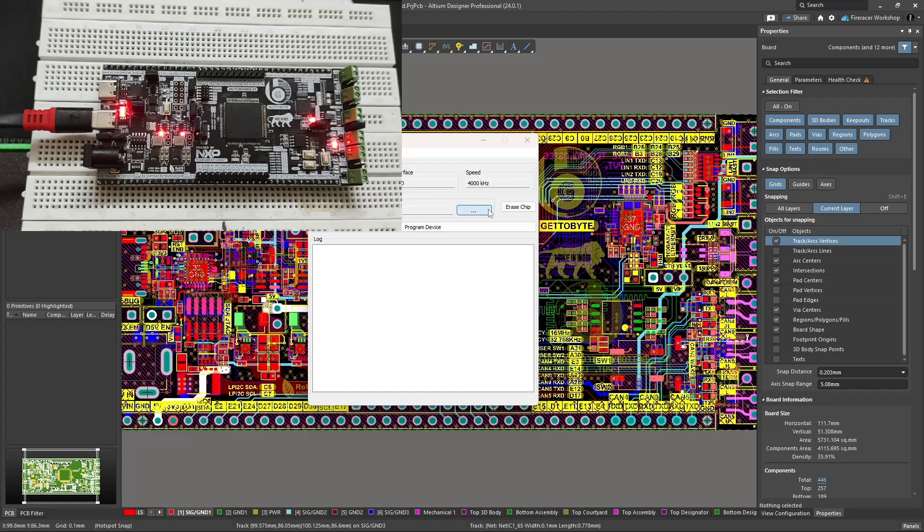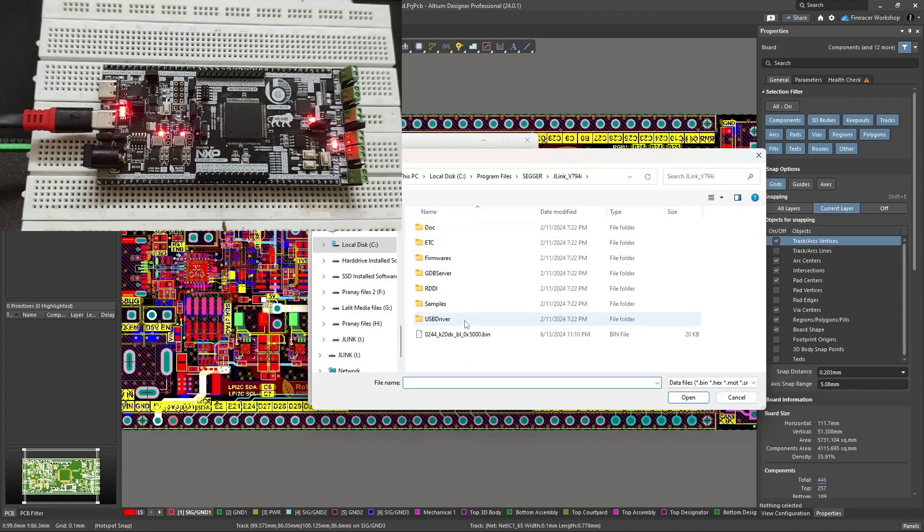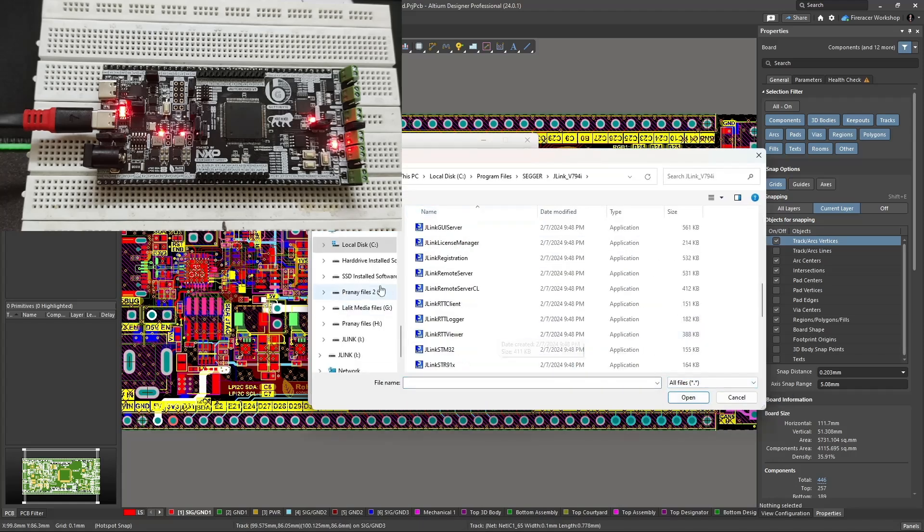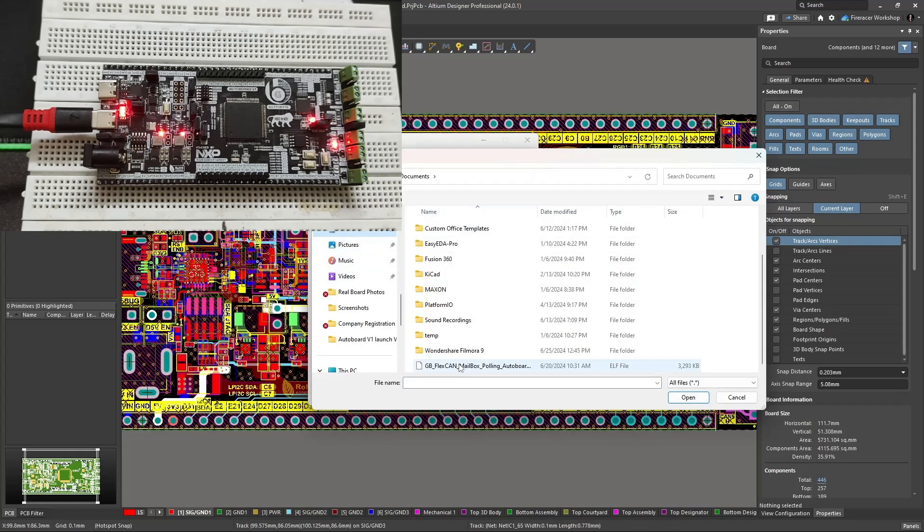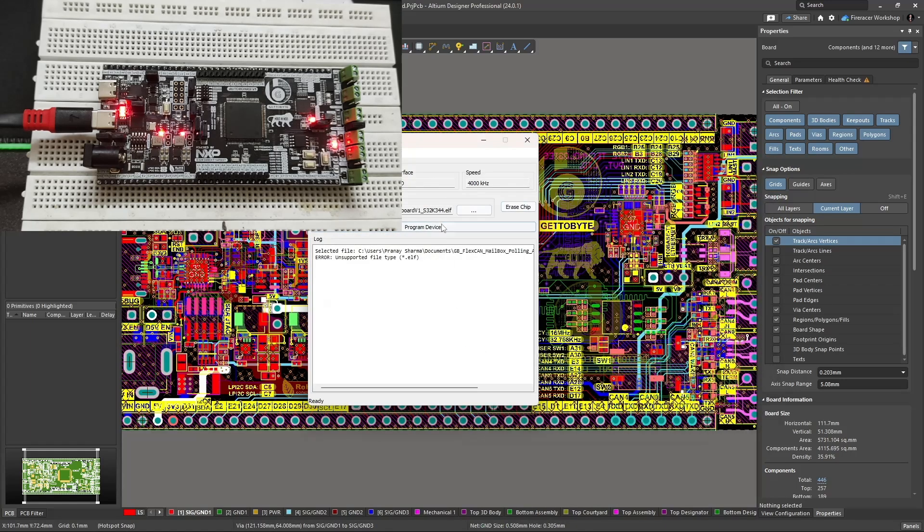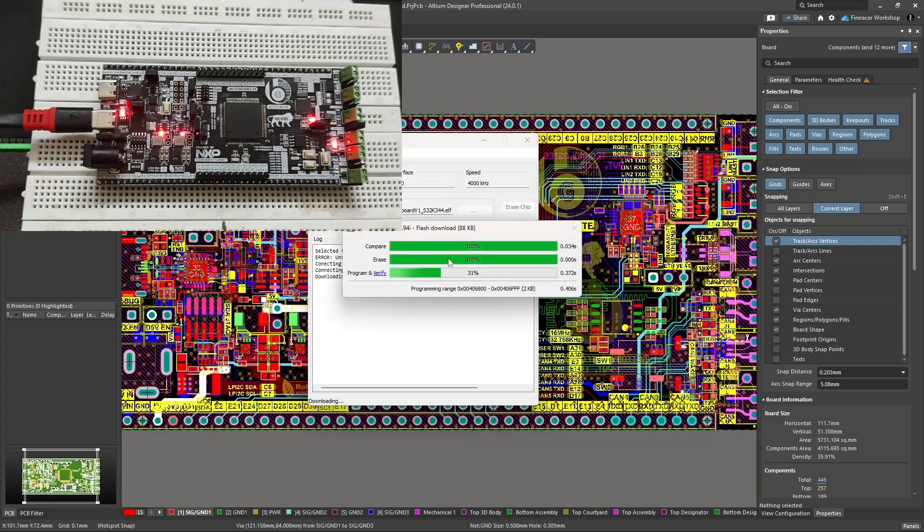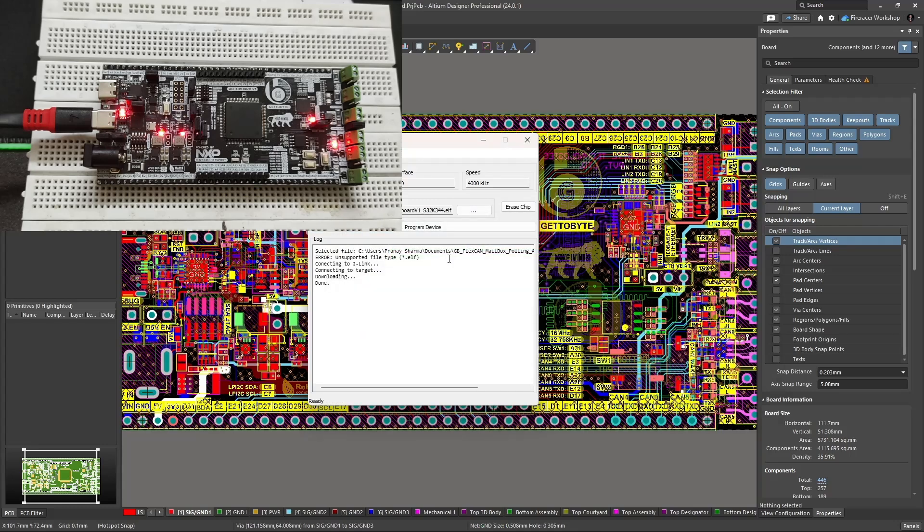Over here, I'll be flashing an example code for the CAN communication on the CAN 4 channel of the AuroBoard version 1. I just need to select the ELF file and hit the program device button. The program will get flashed to the AuroBoard version 1.